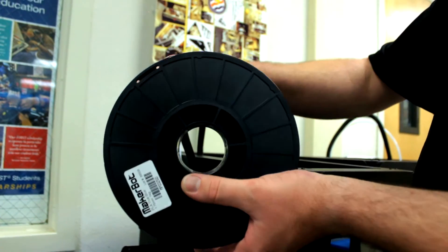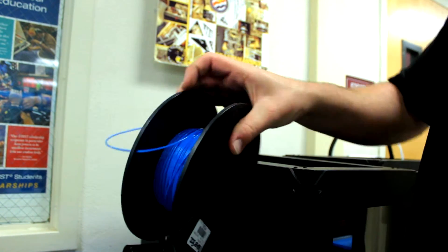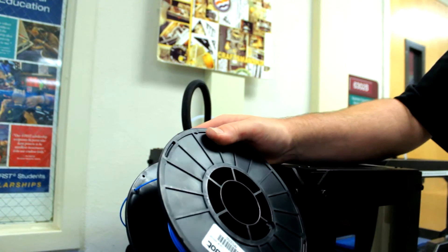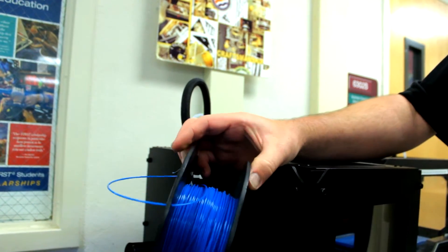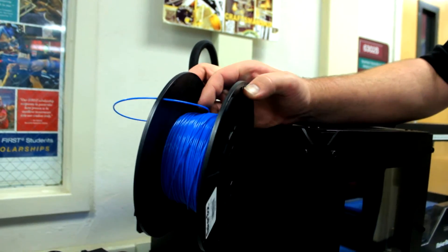Then the spool can be removed from the machine. The free end of the filament should be placed through the small hole on the side of the spool to ensure that the filament does not become tangled.